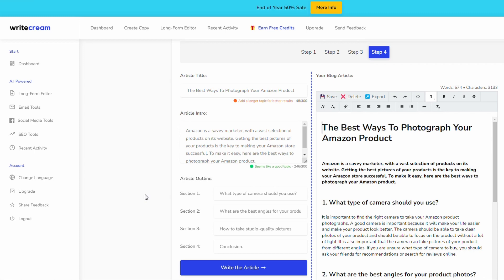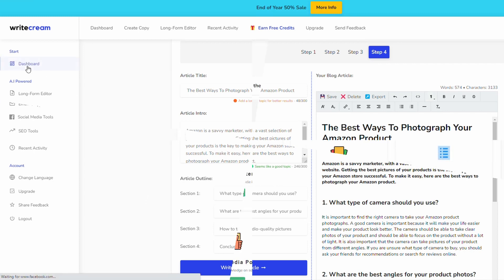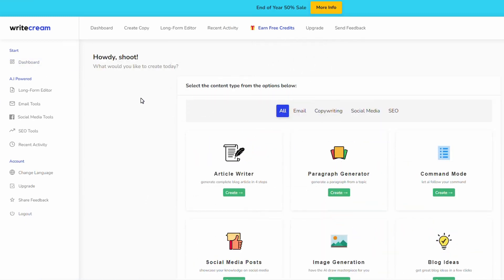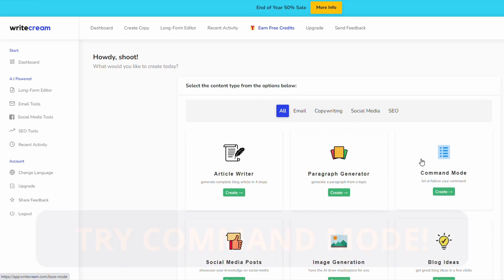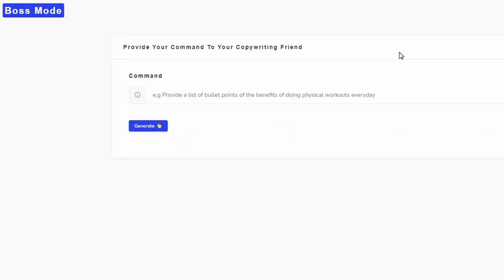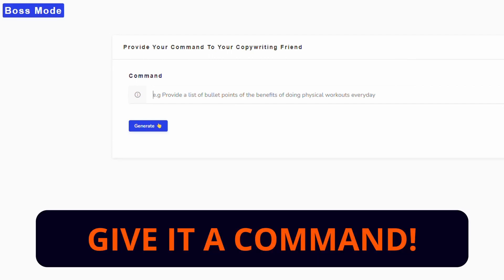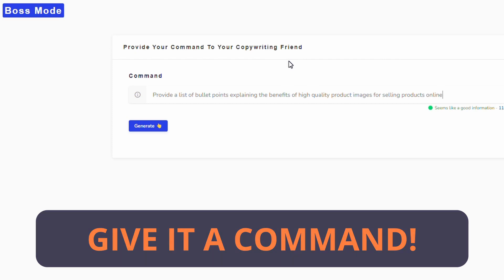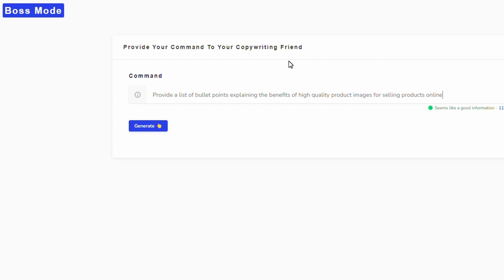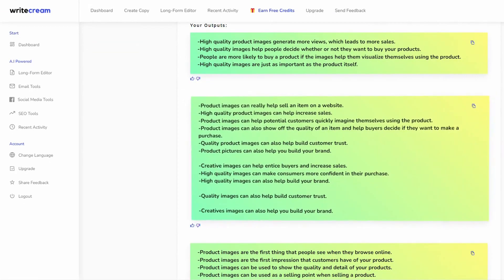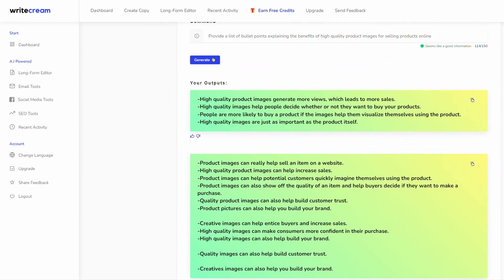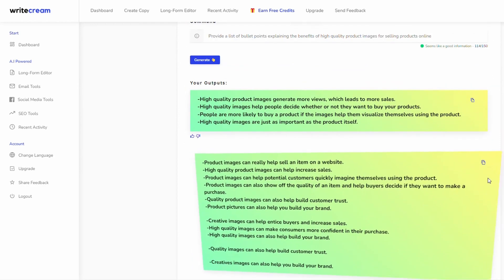We're back on the dashboard. We want to go to command mode and the reason we're going to use this is you might need some additional content, some additional words for your long form content. In the command mode it basically just says give it the command for what you want. I'm going to put a command in here: provide a list of bullet points explaining the benefits of high quality product images for selling products online. Let the app write the content. Here are a bunch of outputs to choose from, this is going to really help. We can just copy that and take it back.